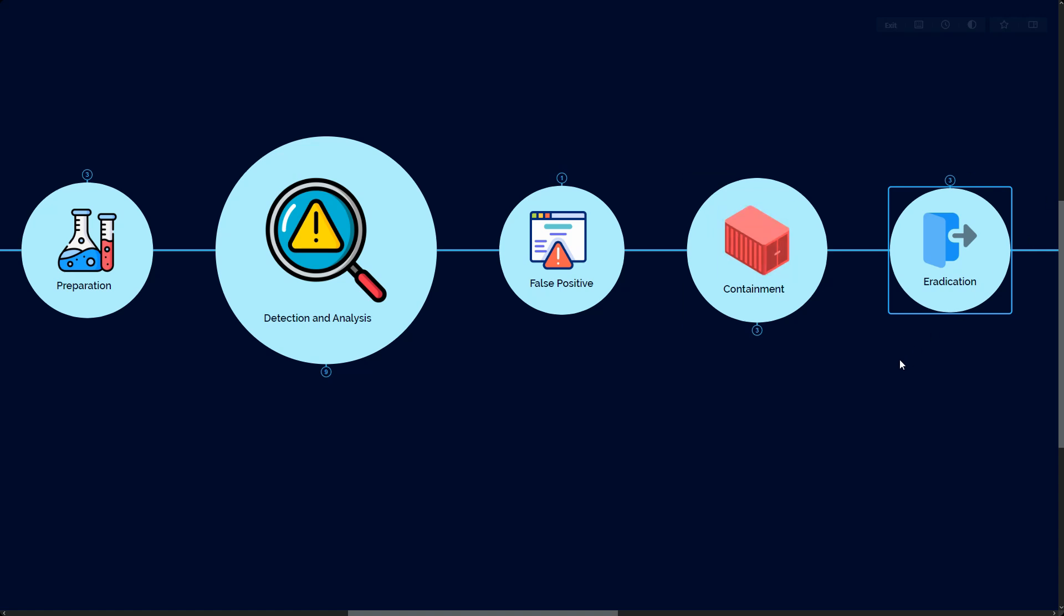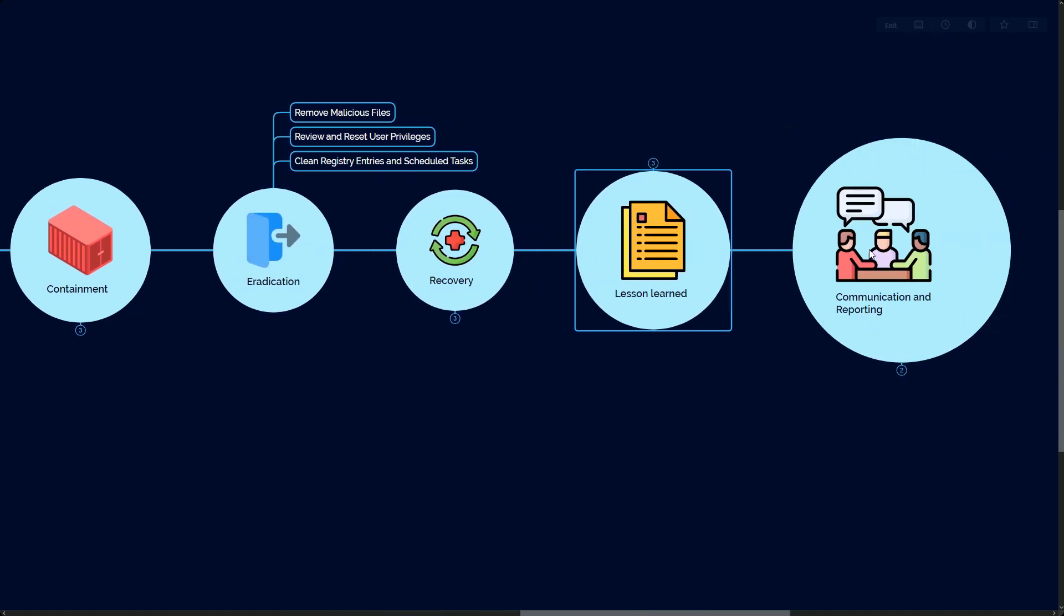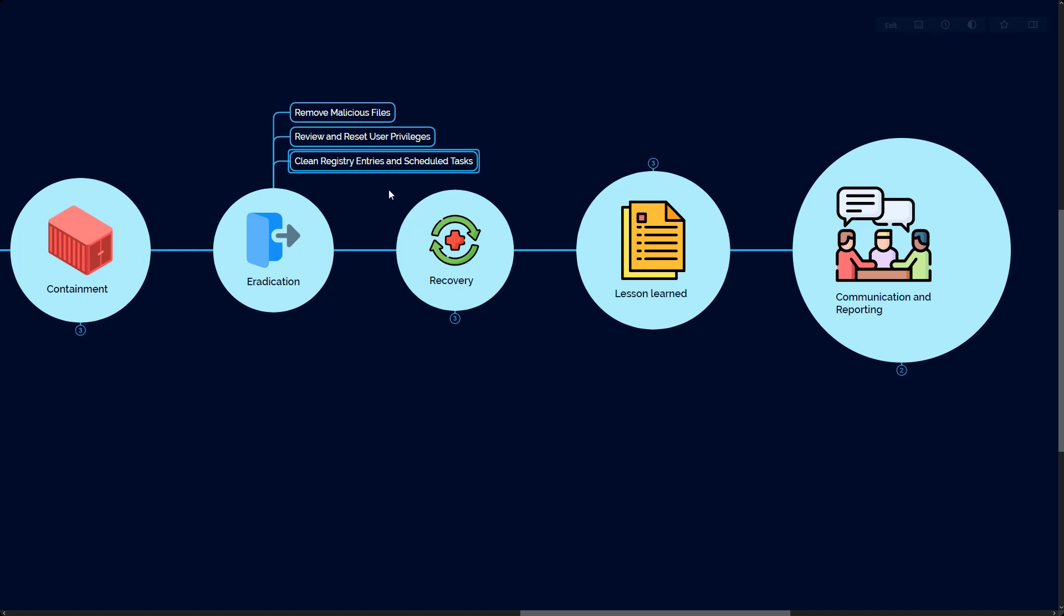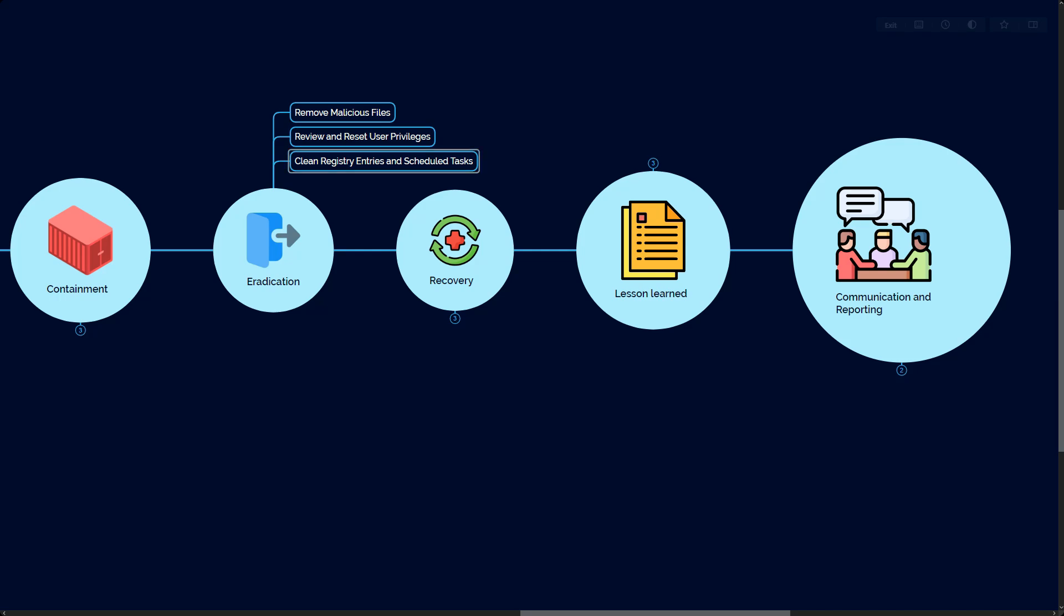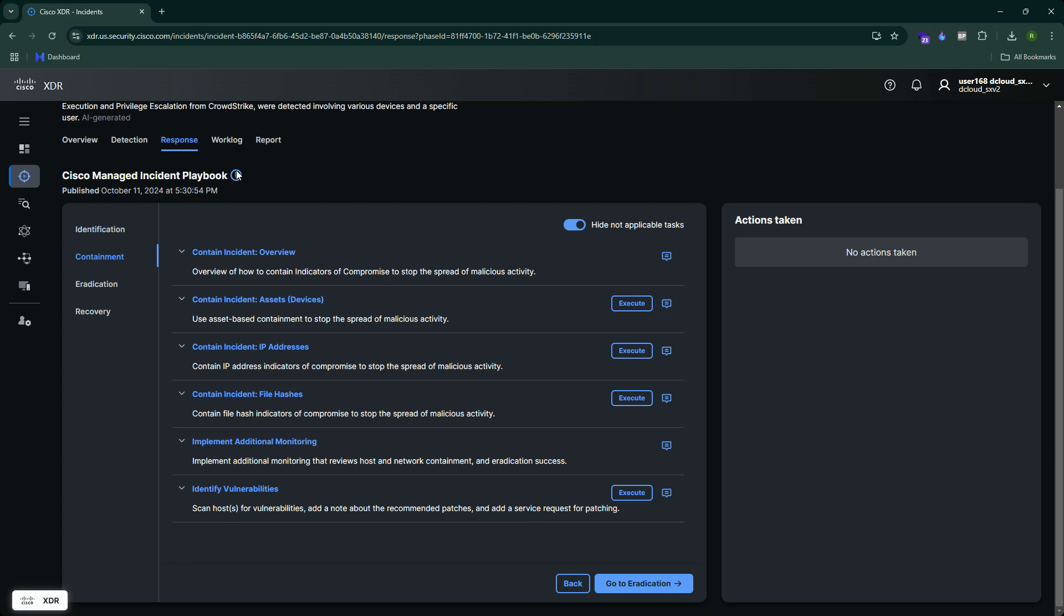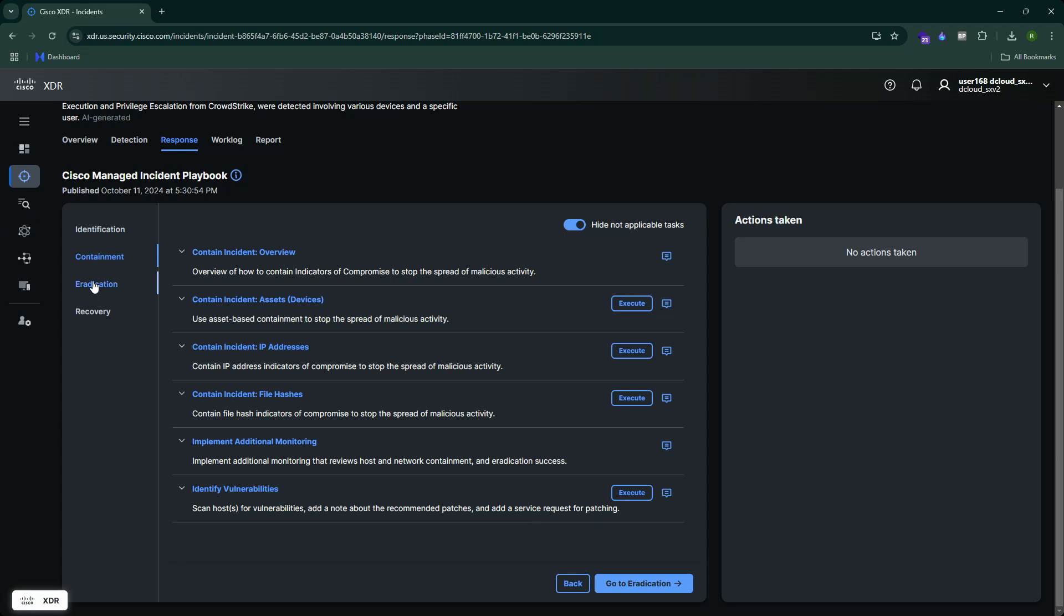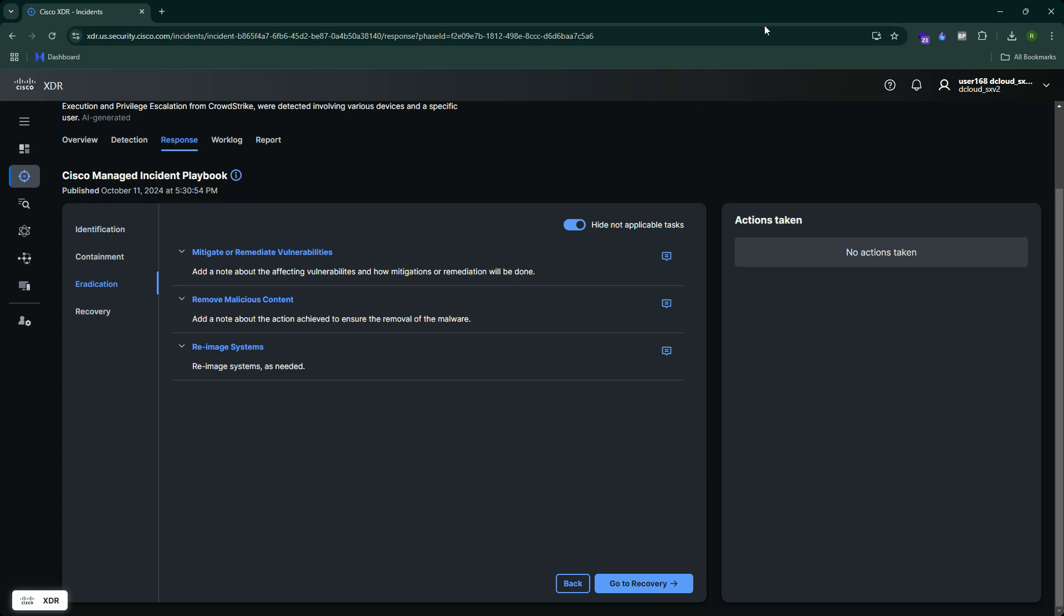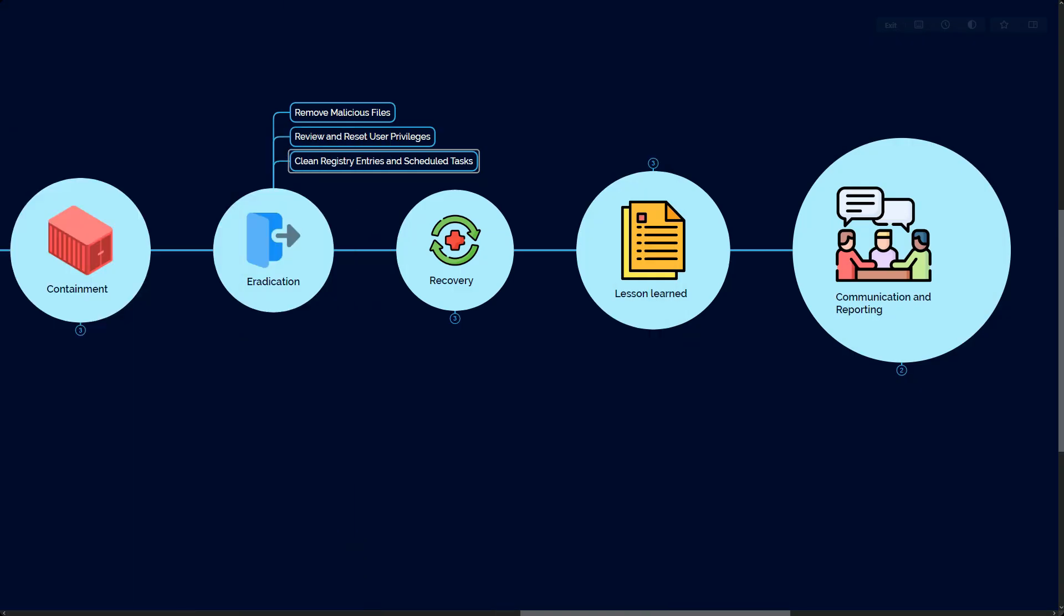Next, let's go to the next phase. Once you have isolated the machine, you've contained the problem, you've contained the incident, now you can look at different eradication steps. In the eradication step, you think about how can I remove the threat from the network. First is remove the malicious file, second we review and reset the user privileges, and then we also clean the registry entry and any scheduled tasks in the network as well. Let's see on our XDR tool. In the XDR tool, you can see we have different stages where we mitigate and remediate the vulnerability, we reimage the system, we remove the malicious content.